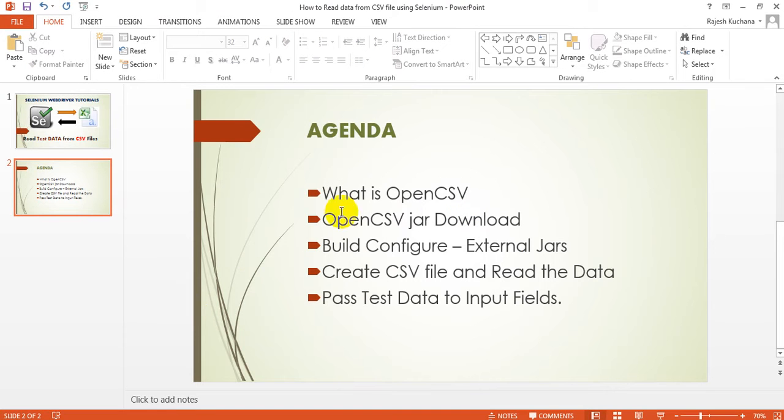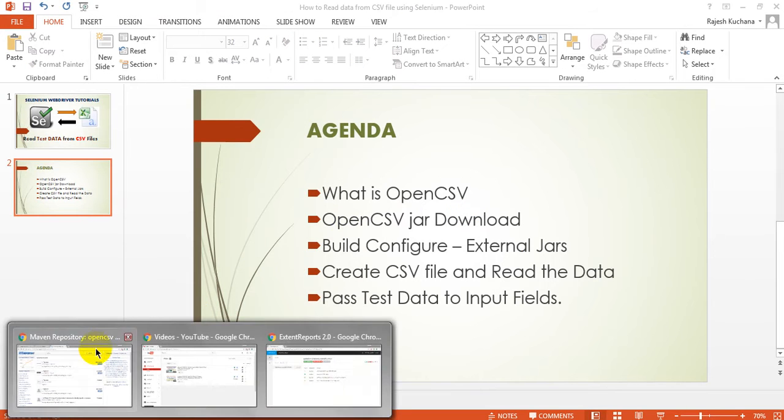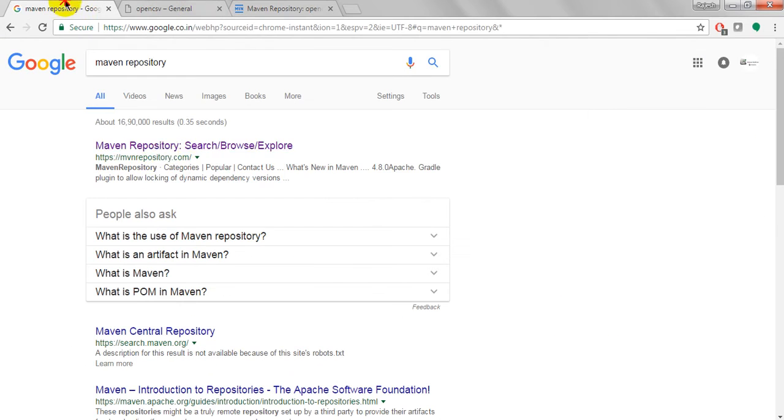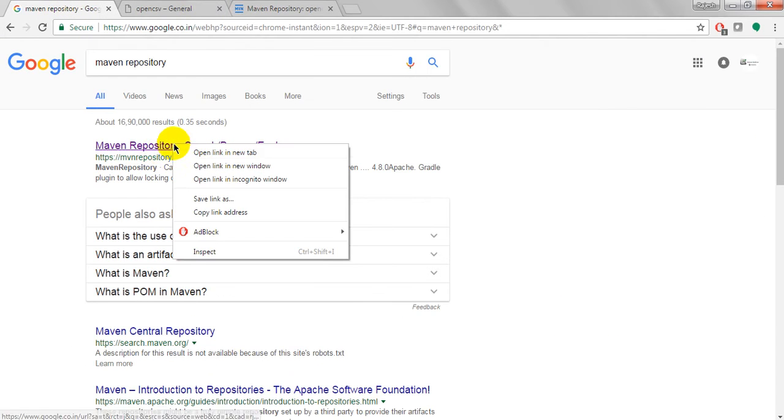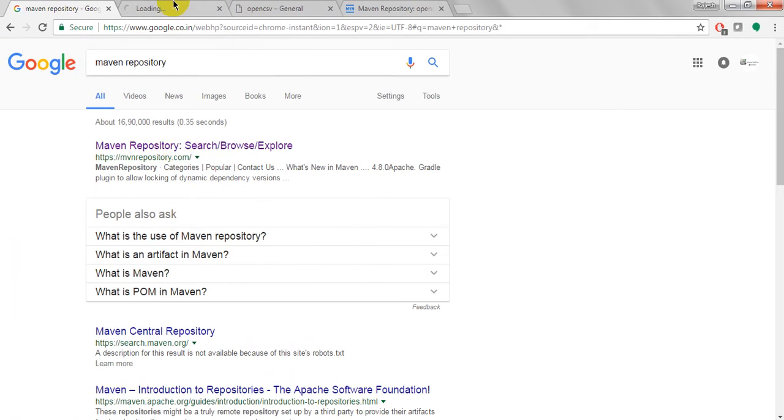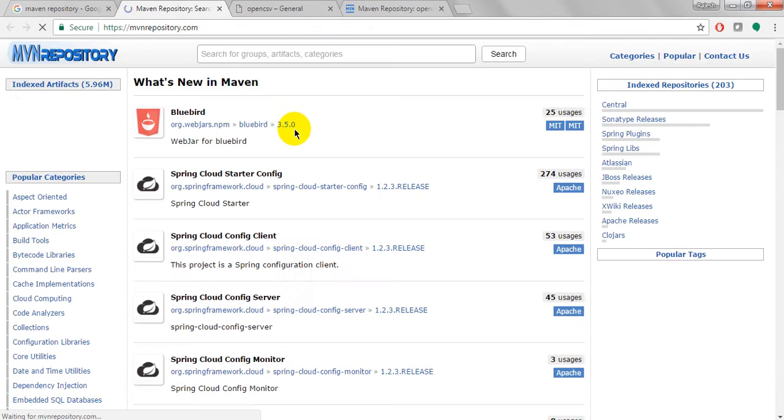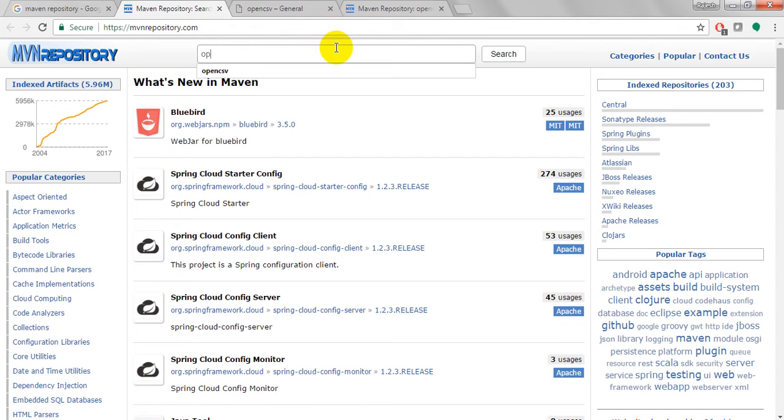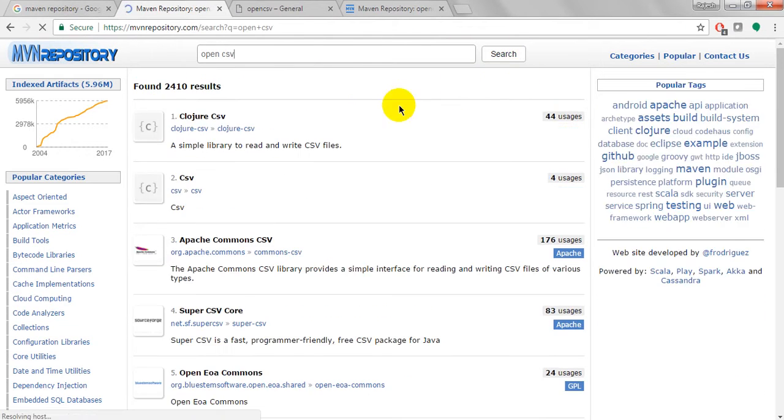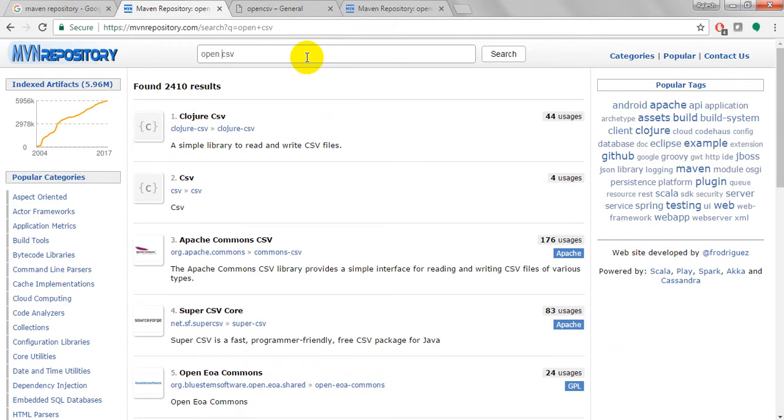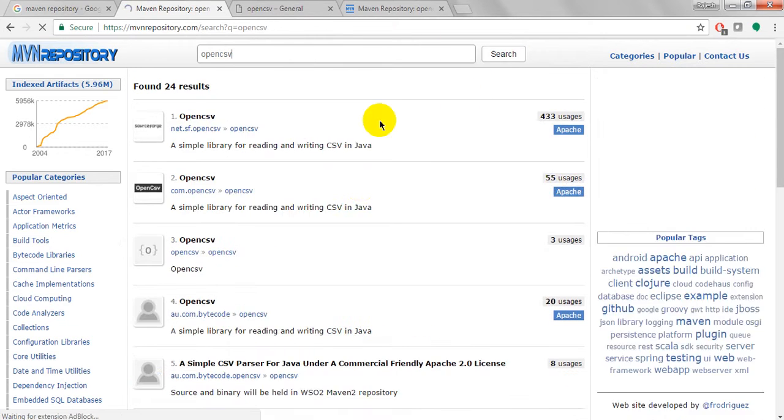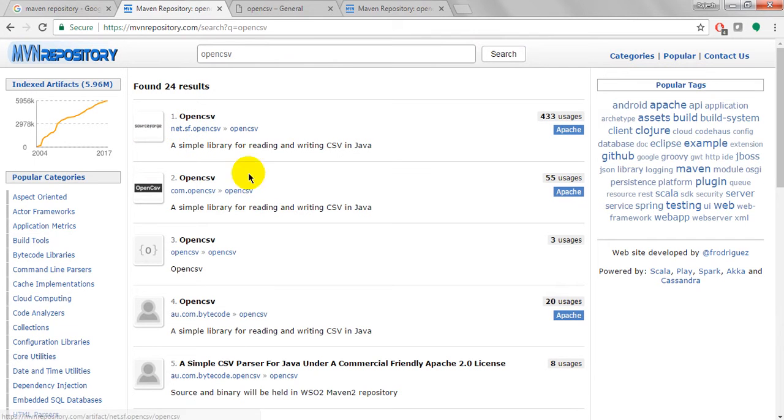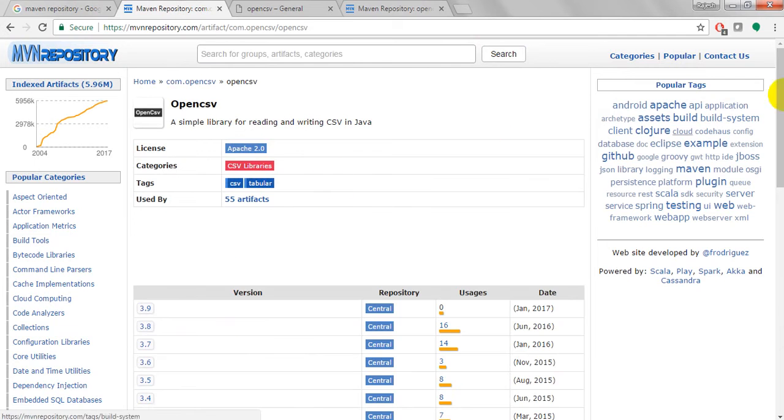When you want to download any jar file, just go to Maven Repository. Just type Maven Repository and search. Every detail you will get from here. Just enter OpenCSV and search. It is showing the exact name. You can download from SourceForge or OpenCSV. Just click on this one.